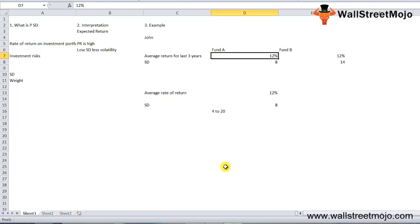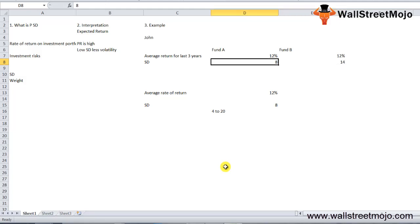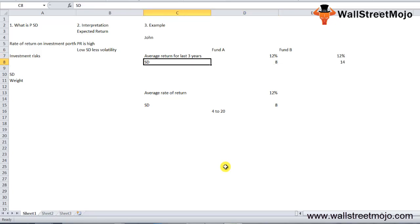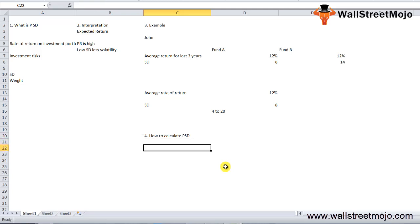Both funds return 12% on average, but Fund A's standard deviation is lower, making it more stable. The standard deviation of the portfolio is important as it helps analyze the contribution of individual assets to the overall portfolio standard deviation, and is impacted by the correlation with other assets and their proportion of weight in the portfolio.